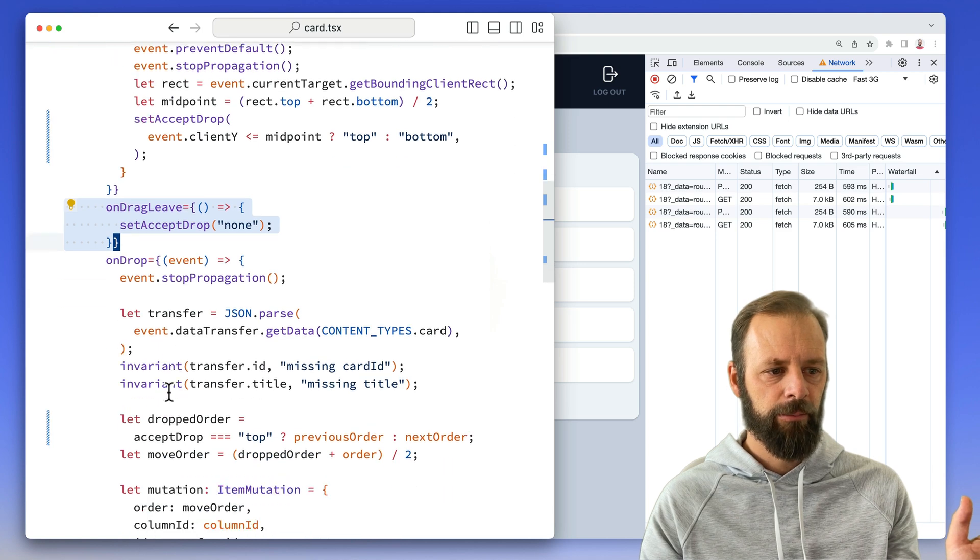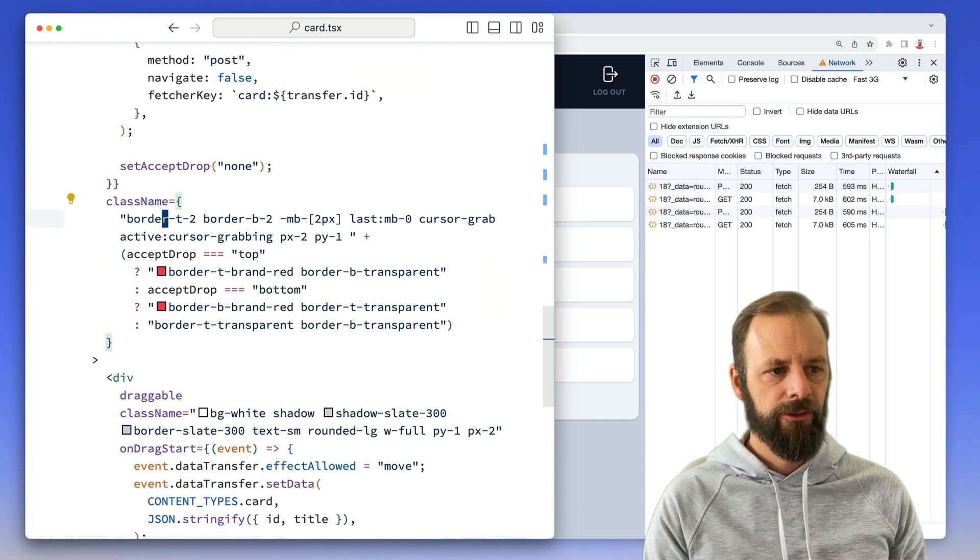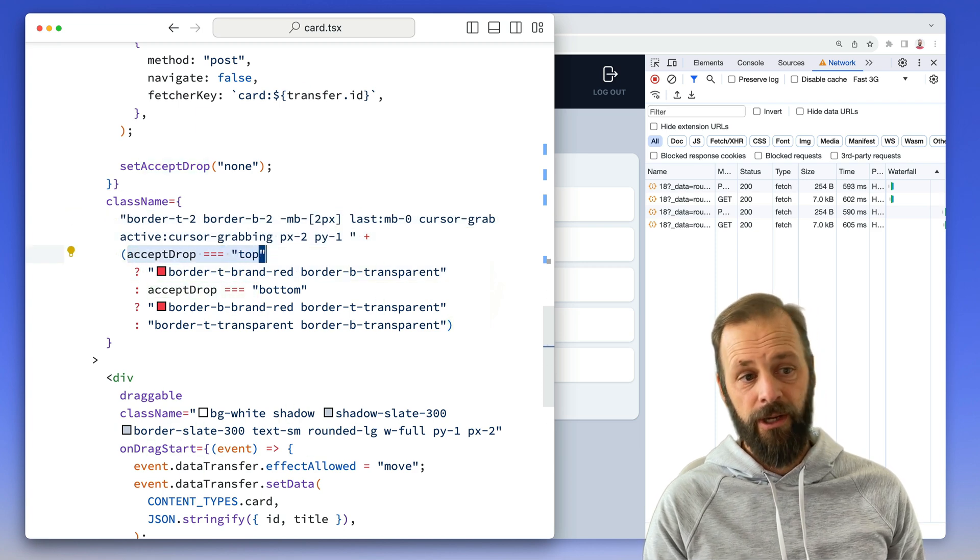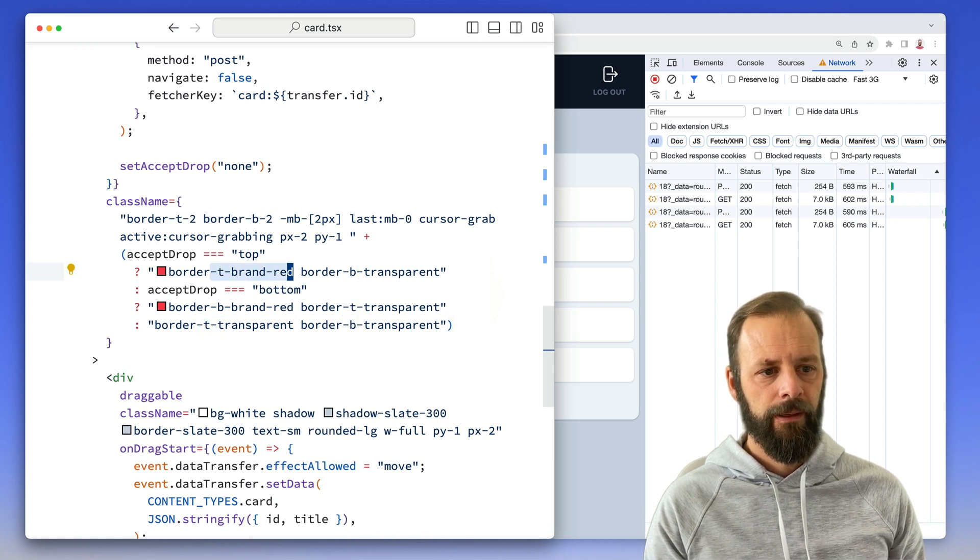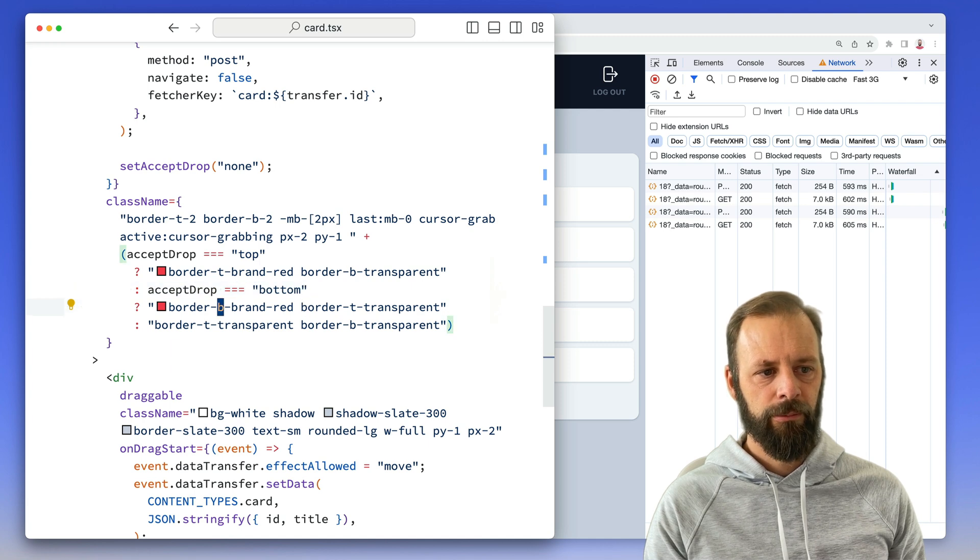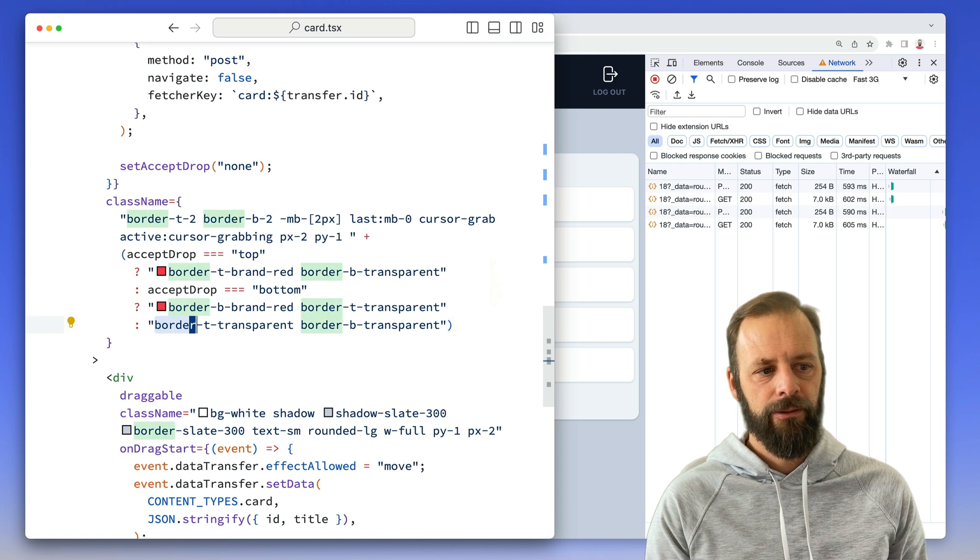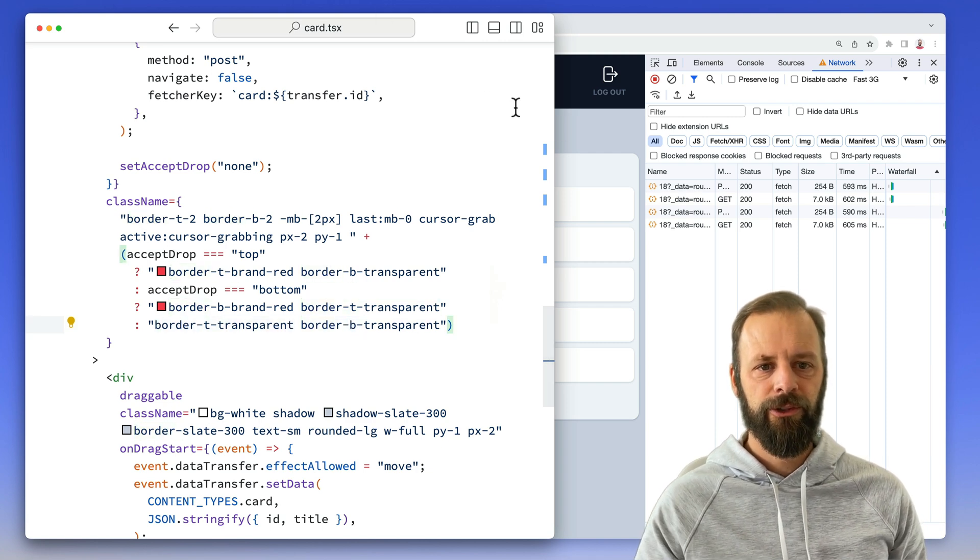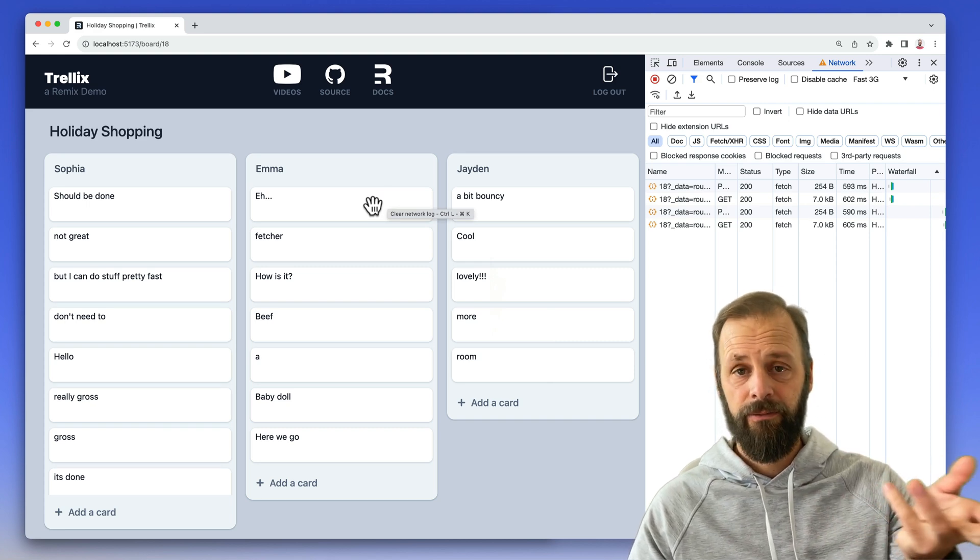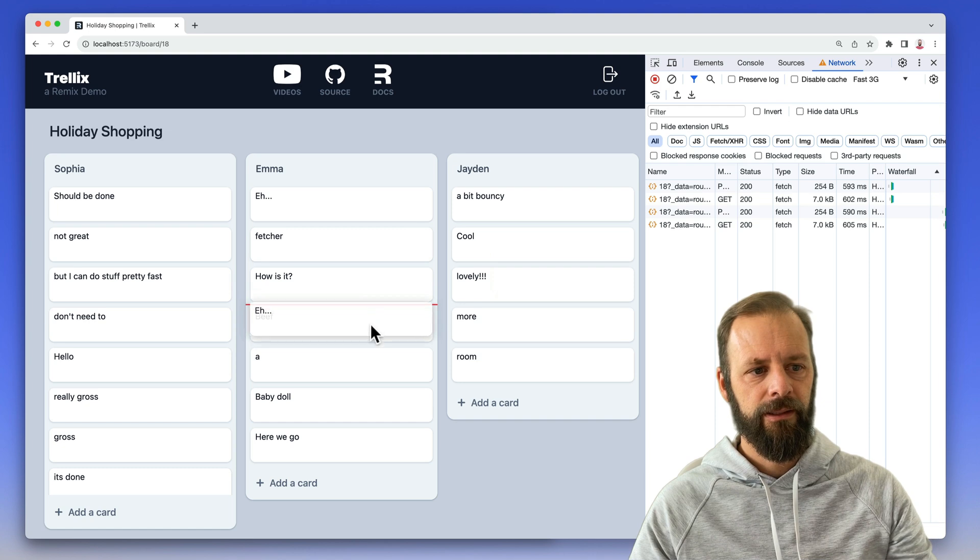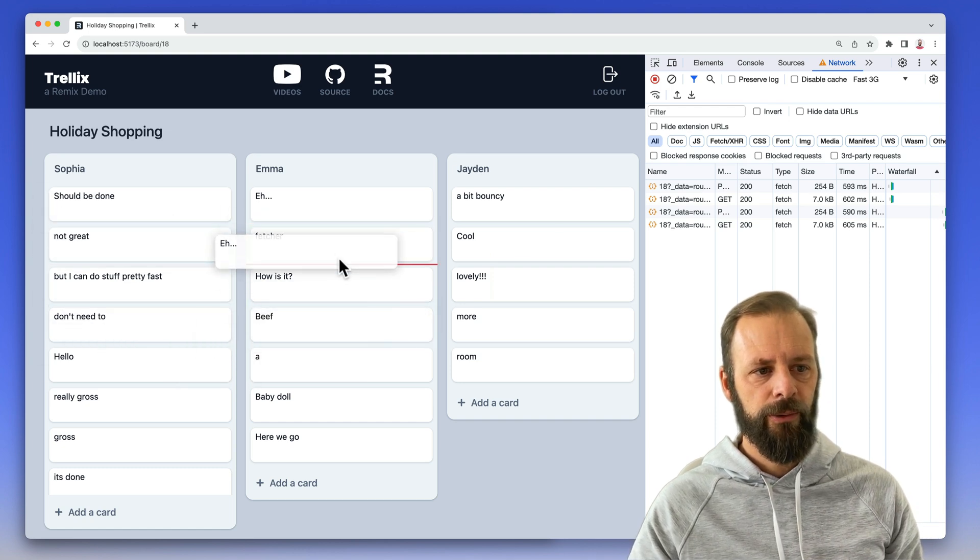Let's skip the on drop part. And then down here, using some tailwind classes, if accept drop is top, then we're going to do a border on the top of red and then transparent on the bottom. If accept drop is bottom, we're going to put a border on the bottom and then transparent on the top. If it's none or neither one of those, it's just transparent. So there's always a transparent border on here. And then that coupled with that state of the accept drop top or bottom, that's how we get these red lines in between these.